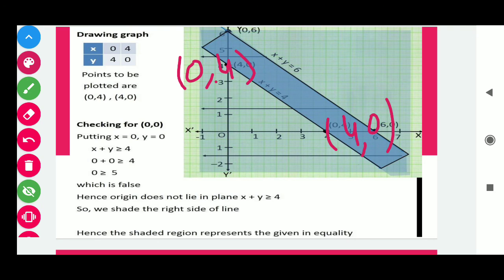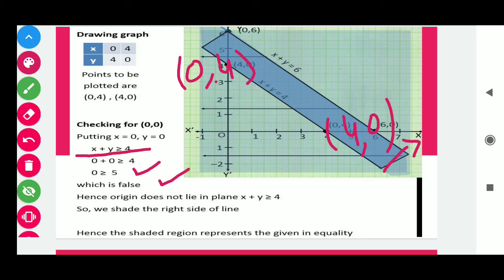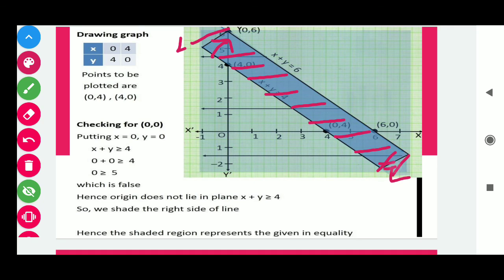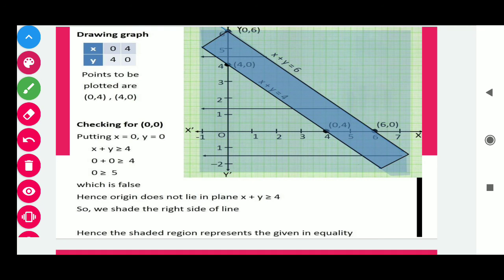To find the common region, put (0, 0) in x + y ≥ 4: we get 0 ≥ 4, which is false. So we shade in the upward direction, not towards the origin. The shaded region for x + y ≤ 6 is below the line and for x + y ≥ 4 is above, so the common region between them represents the solution to the given system of inequalities.